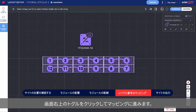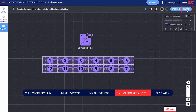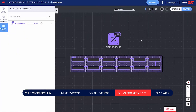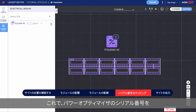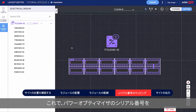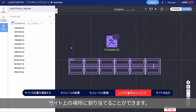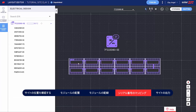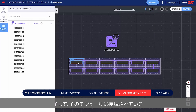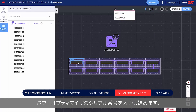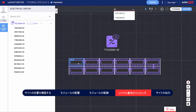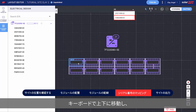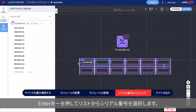Move on to mapping by clicking the toggle on the top right side of the screen. Now you can assign the Power Optimizer serial numbers to their location on the site. Start by clicking the first module in the string and typing the serial number of the Power Optimizer connected to that module. Move up and down with your keyboard and press Enter to select the serial number from the list.